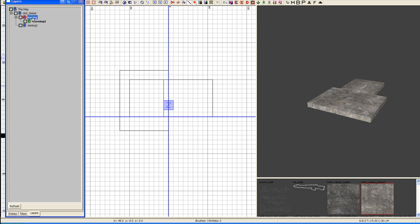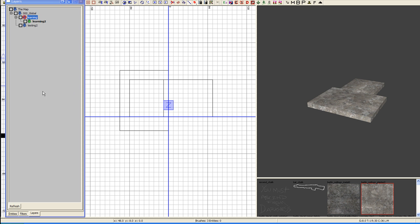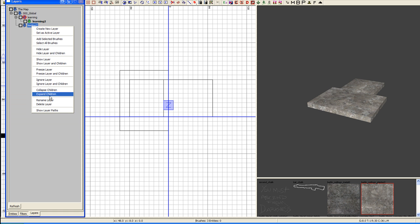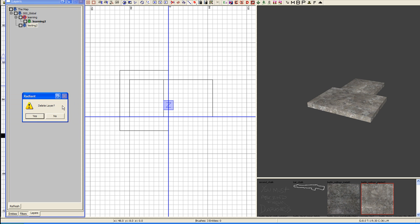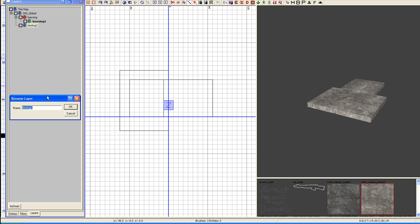Renaming the layer is as simple as right-clicking on it, renaming it to whatever you want. So, for instance, we will come into the testing and rename the layer. Nope, sorry, that was delete. We're going to rename the layer and we're going to rename it learning 3.